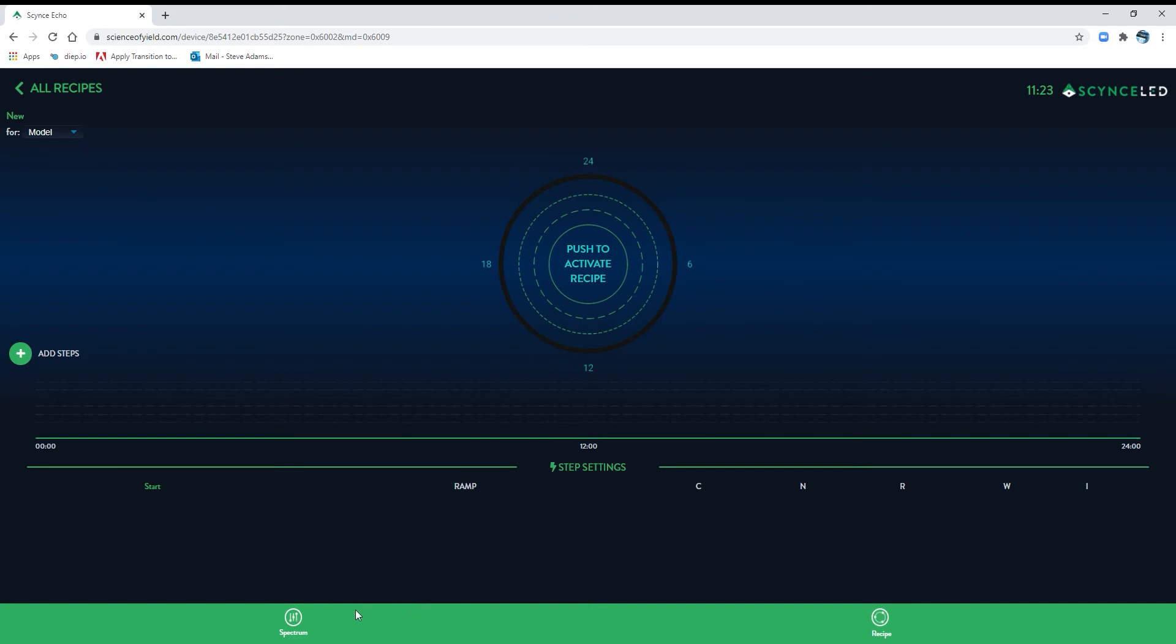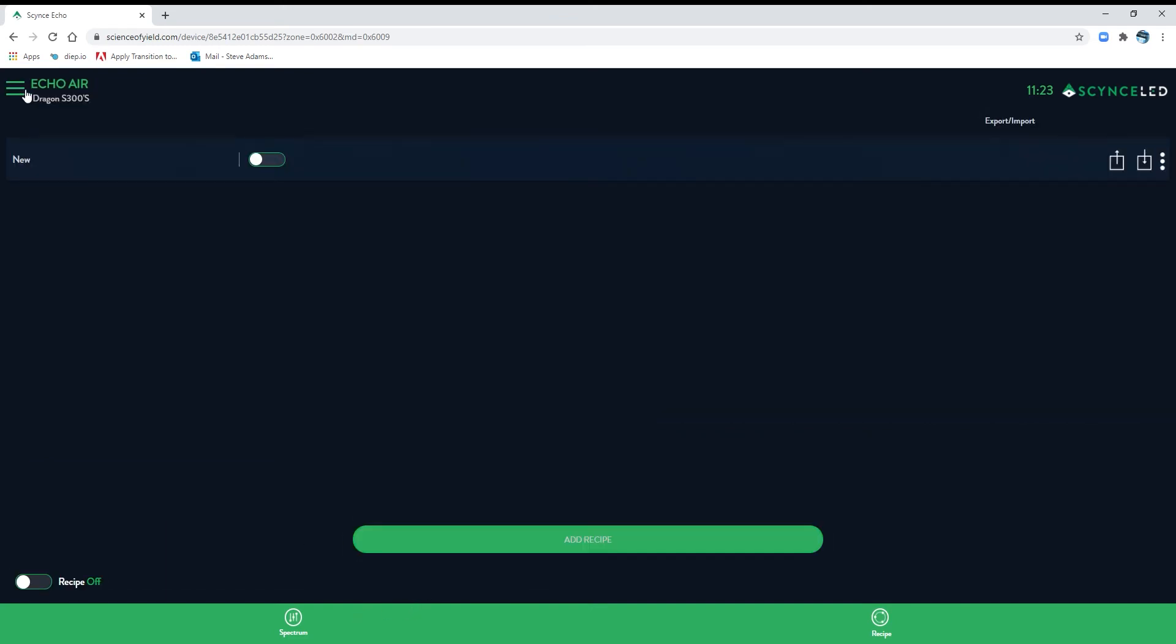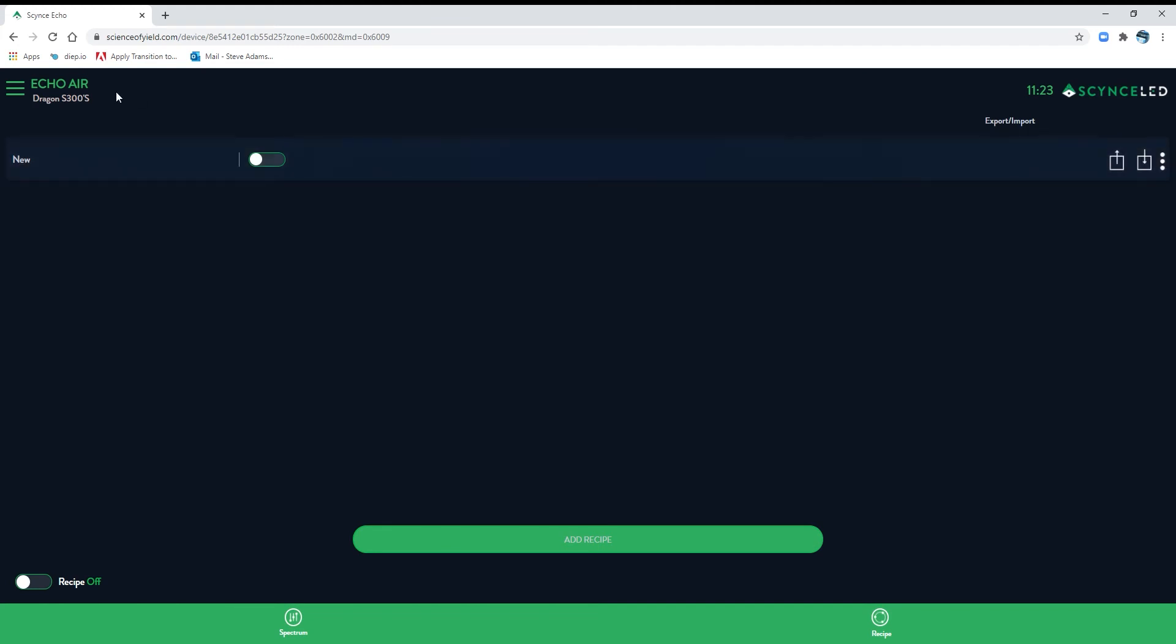I don't want to add anything right now, but we'll go back to all recipes. So now you can see it's here, but there's still nothing else. So this is how recipes will show up.